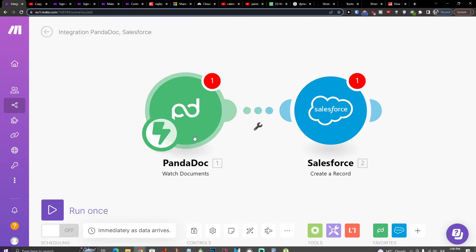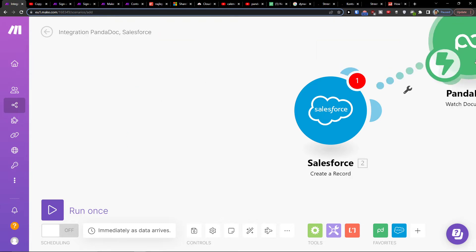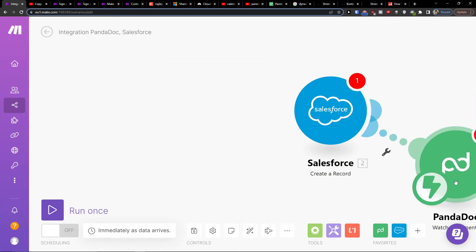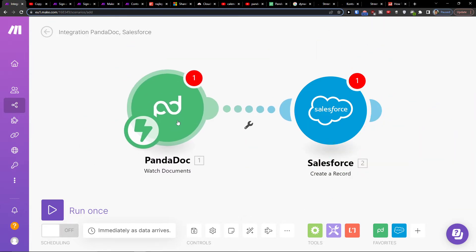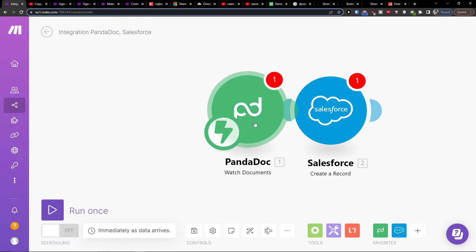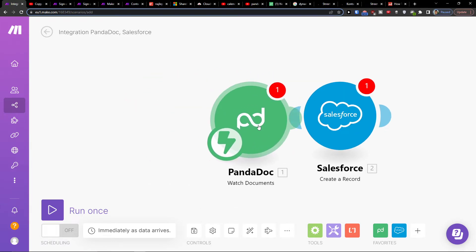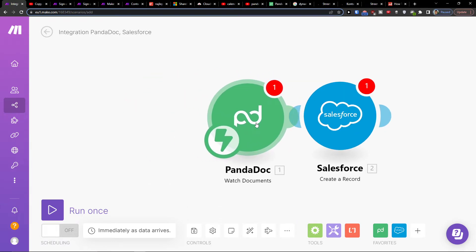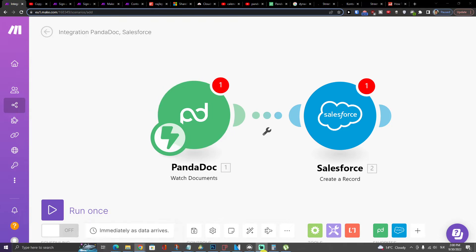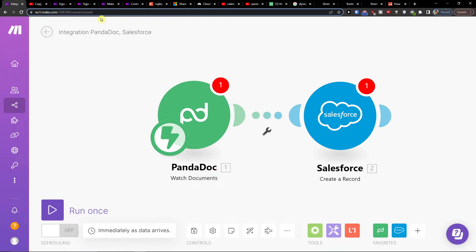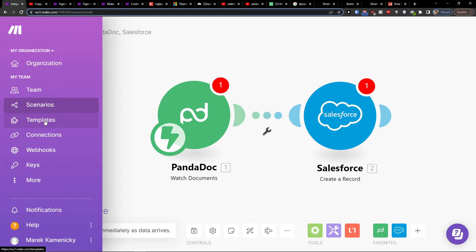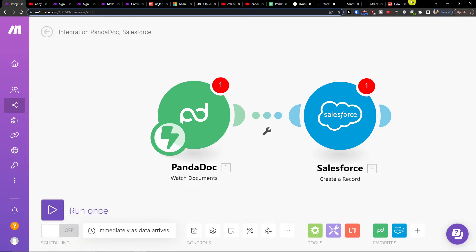And that's pretty much how we do it. Thank you very much for watching, hope you enjoyed this video. That's how you can easily integrate Pentadoc with Salesforce. You can also find plenty of templates. Have a great day and goodbye!